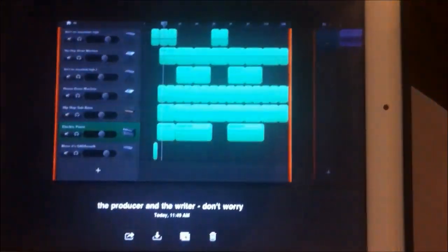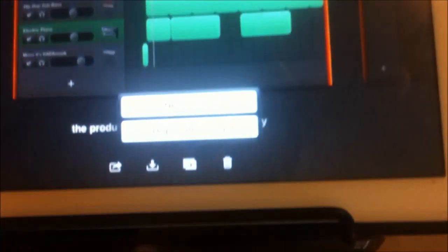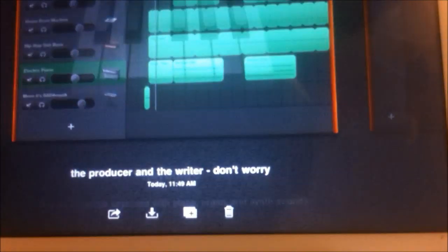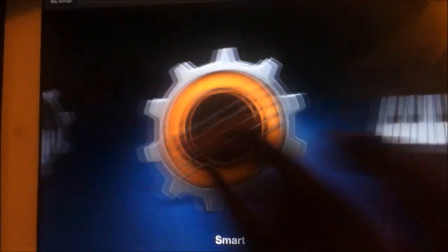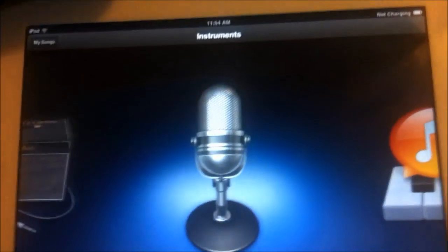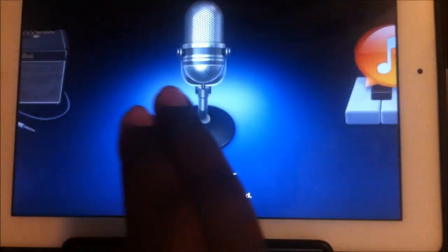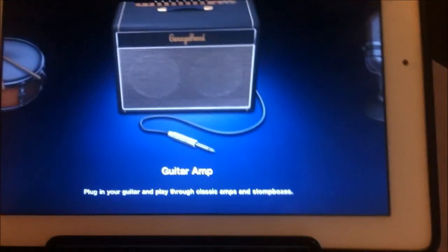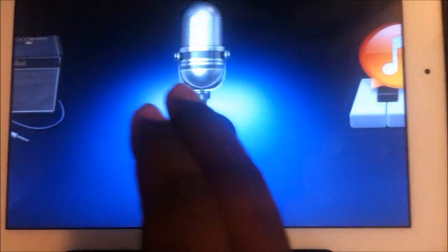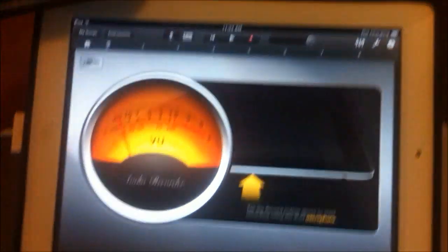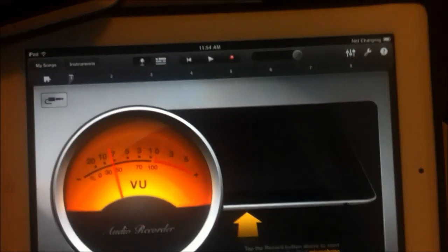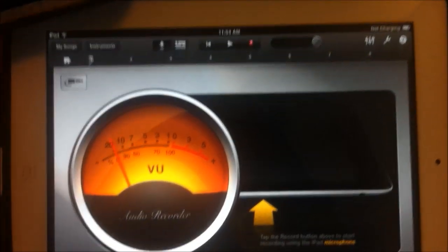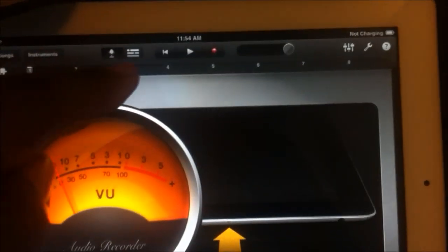Close that out. Now let's come back to here. What you're going to want to do is you're going to start a new song. And you want to go to one of two things. Either the audio recorder or the guitar amp. I always use the audio recorder.